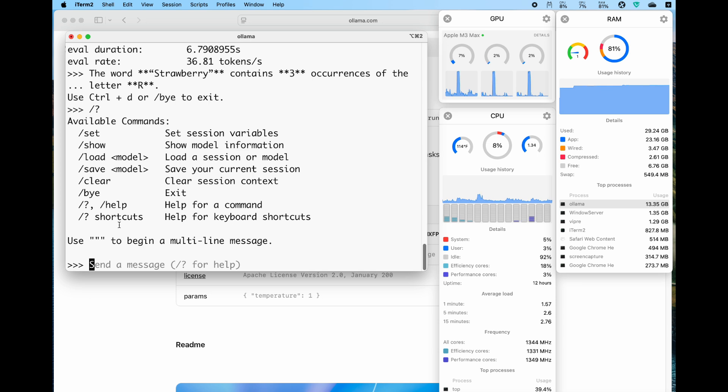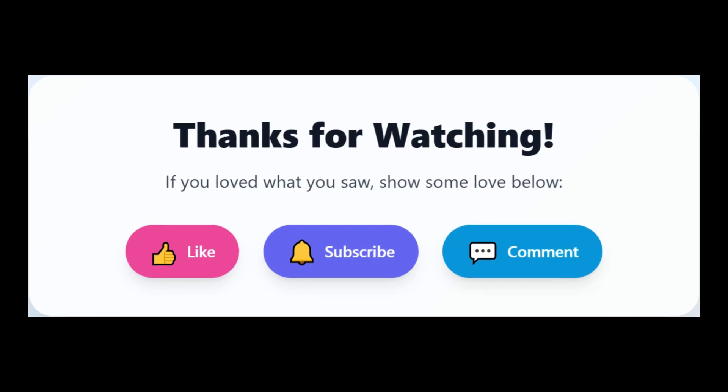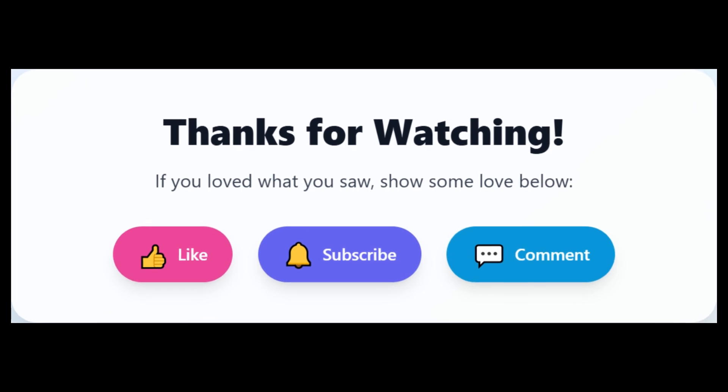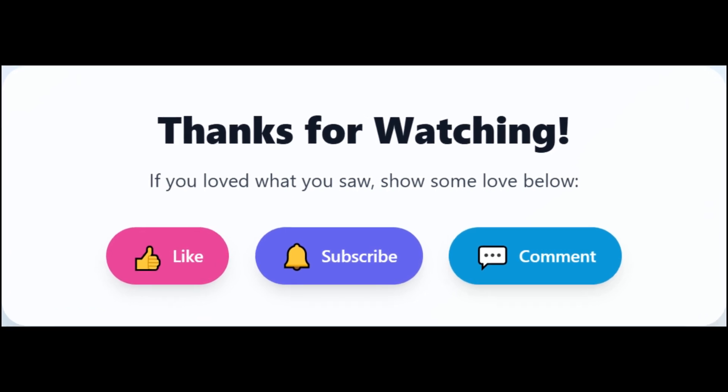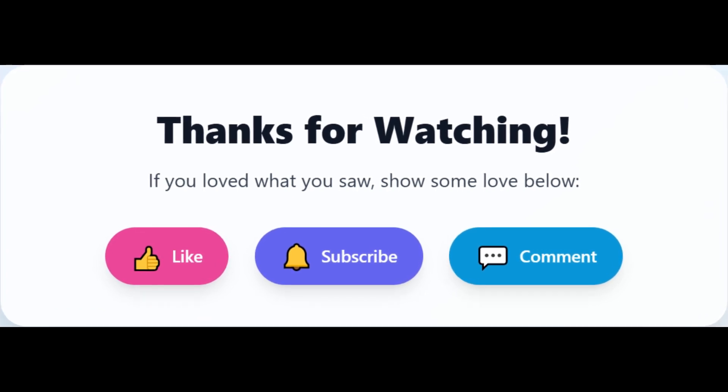Thank you for watching. Please give it a thumbs up and share. Please subscribe to the channel for future content. Thank you for your support. Goodbye.